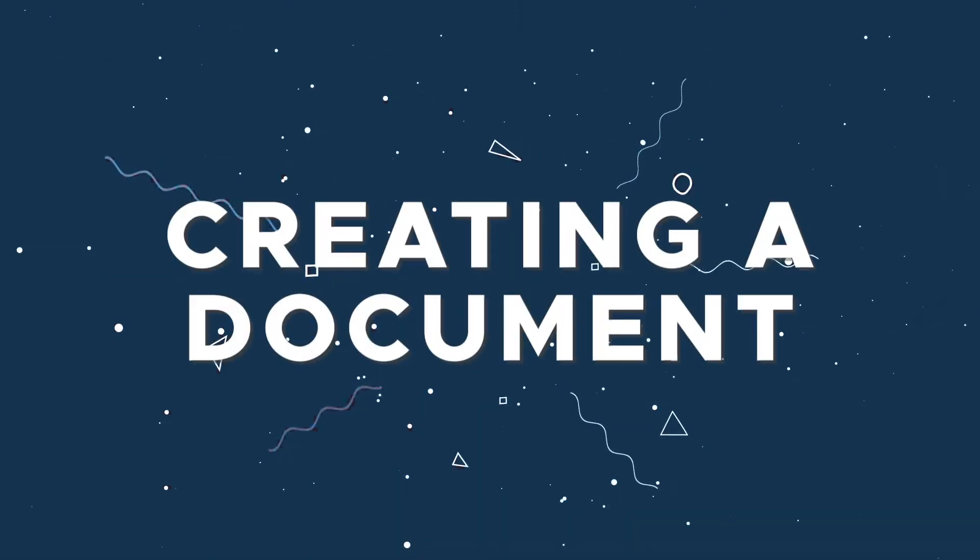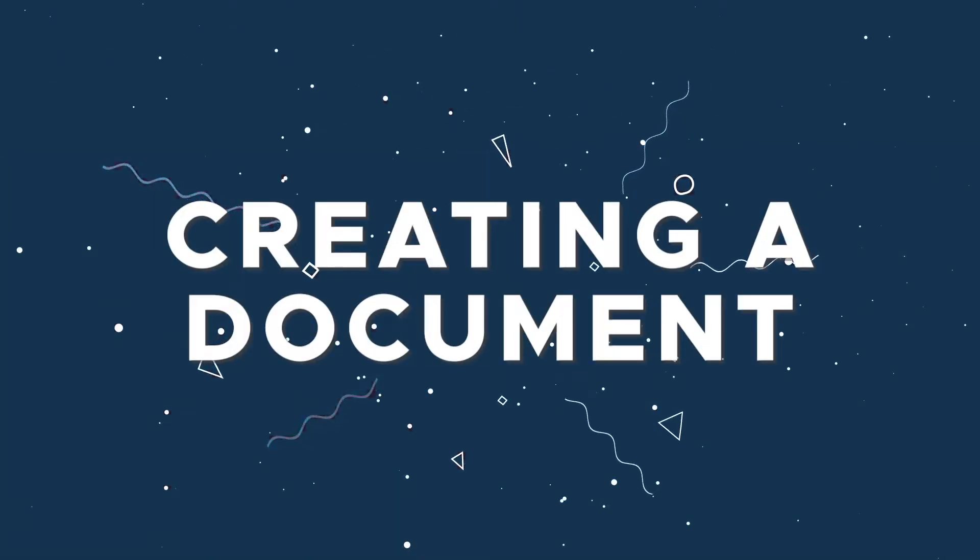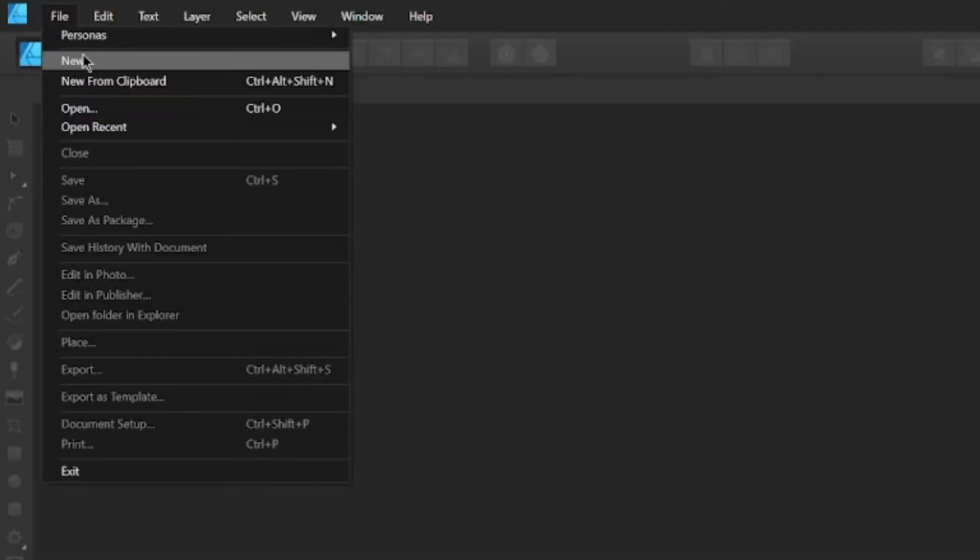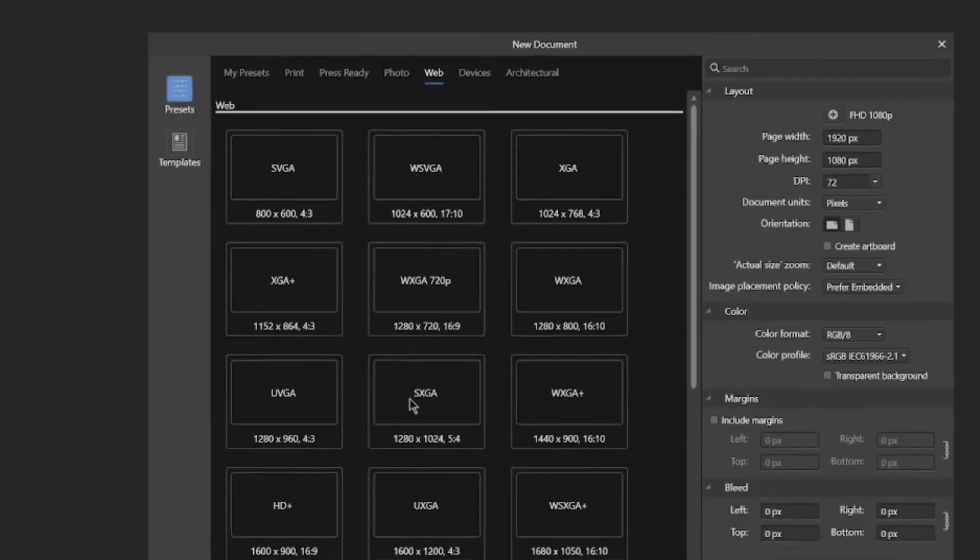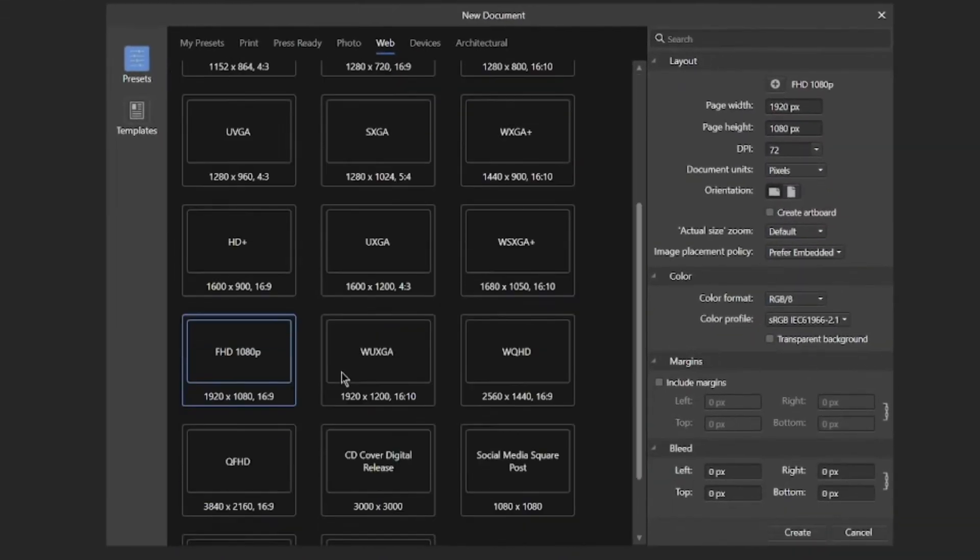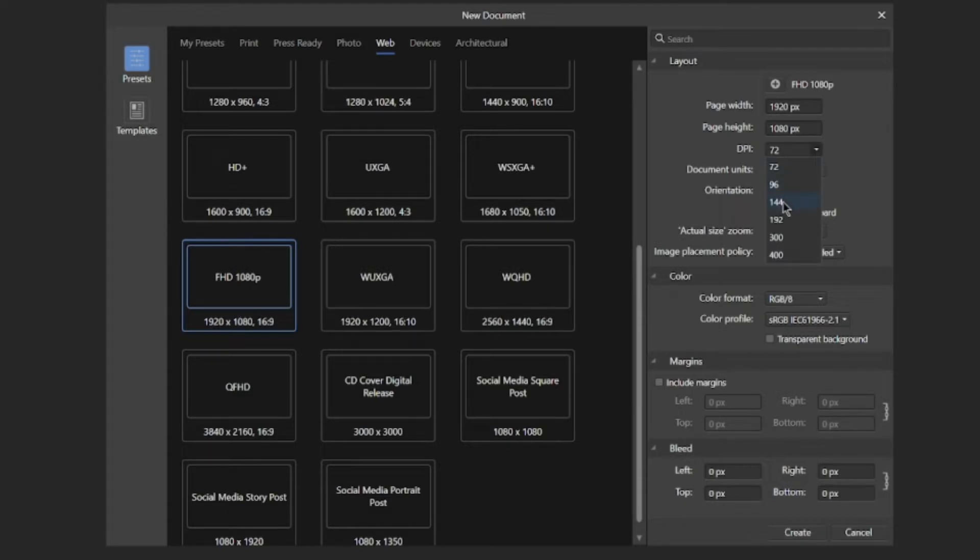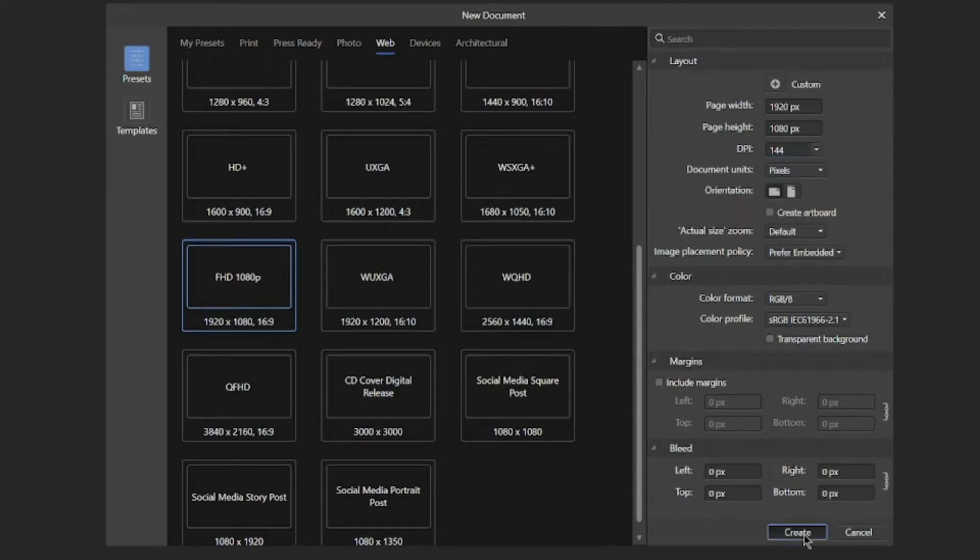The first step that you need to do is to create the document. In order to do this, you go here in File, New, and then I'm gonna pick the most standard thumbnail size that is the Full HD. I will just change the DPI to 144 and then click Create. Now I have the first document created.